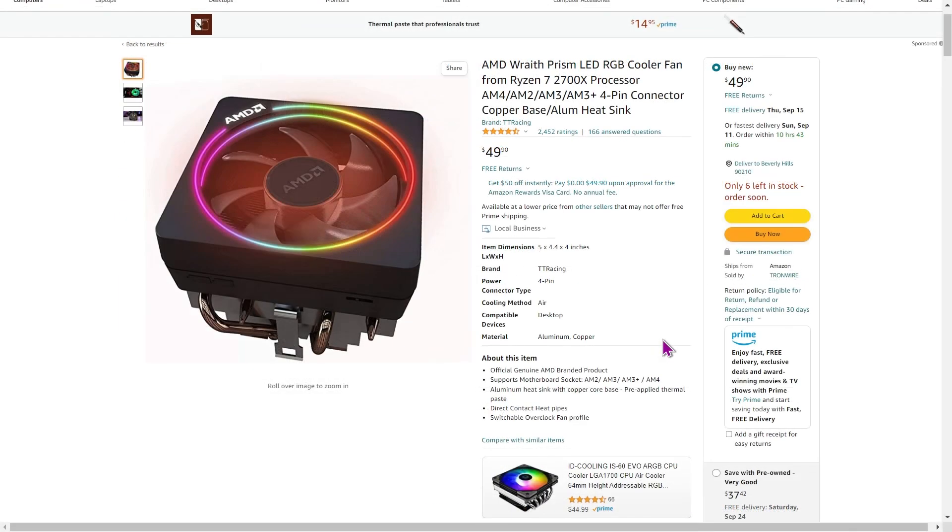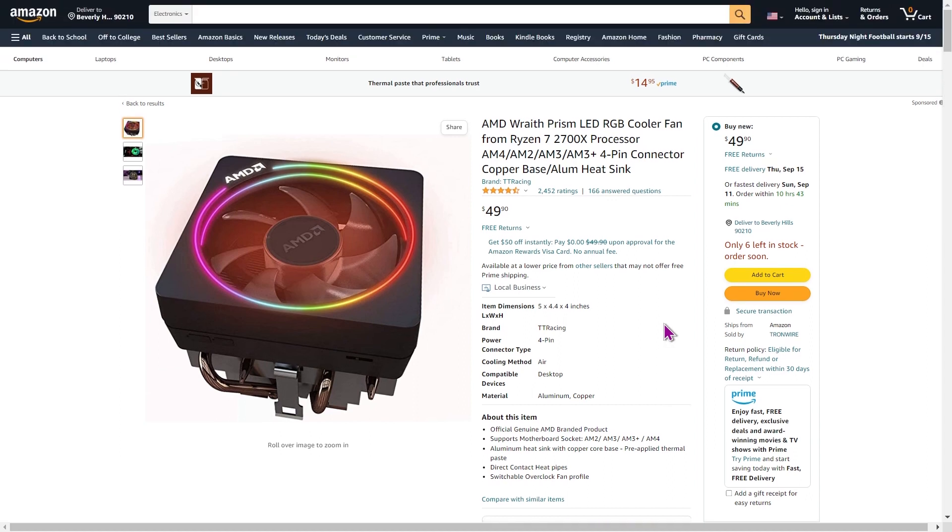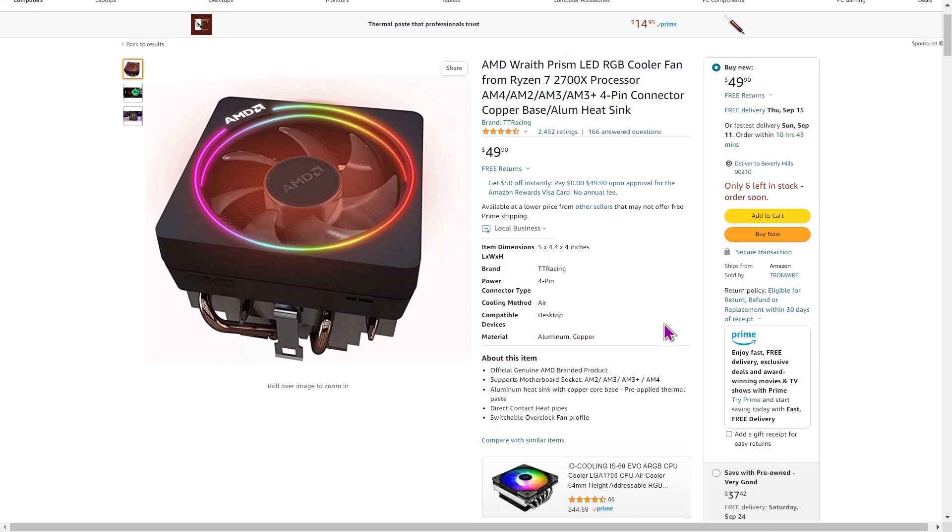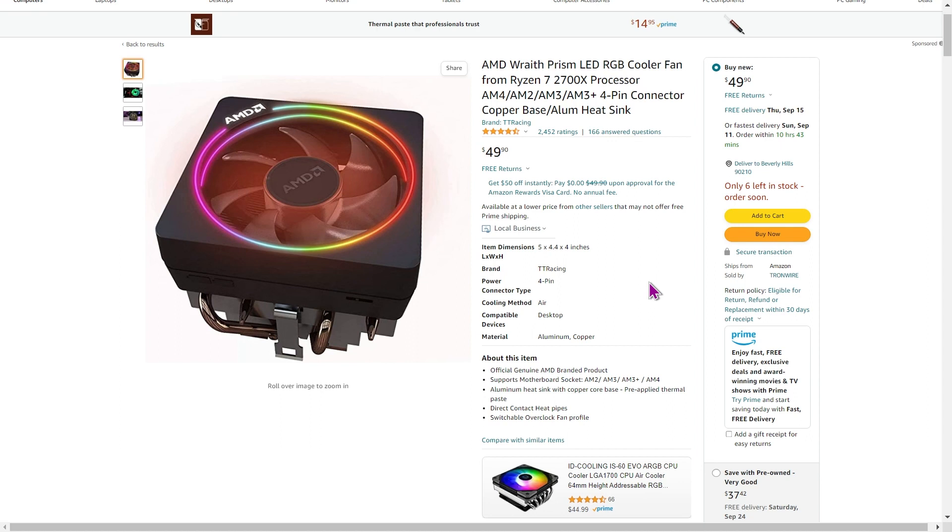Now, one of the big changes with the AM5 motherboard, with the AM5 series, 7000 series, is that AMD will not be shipping any coolers with these CPUs inside of the box. You are going to have to purchase your own cooler. And I would recommend you get that ready, even before you purchase the other equipment, because otherwise, you're not going to be able to use the CPU. So let's take a look at some recommendations.